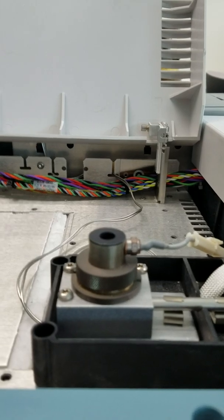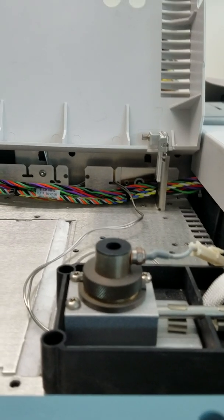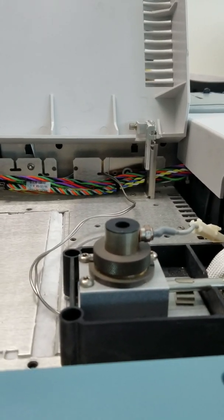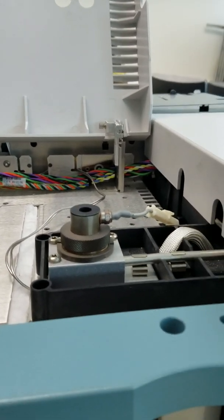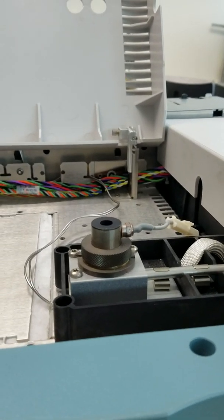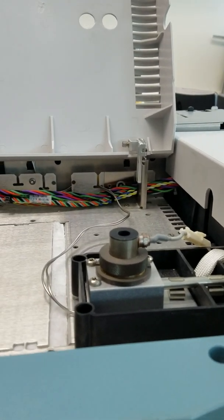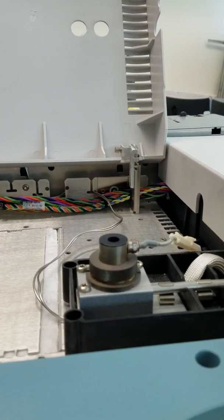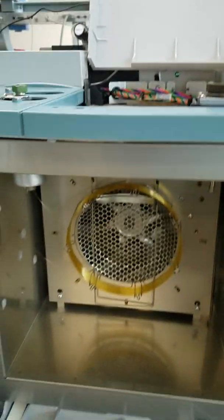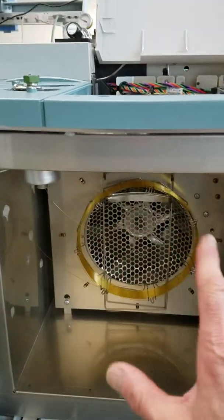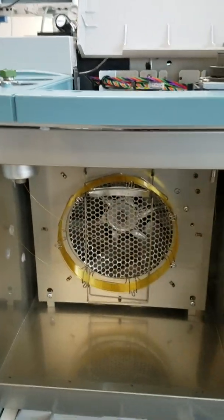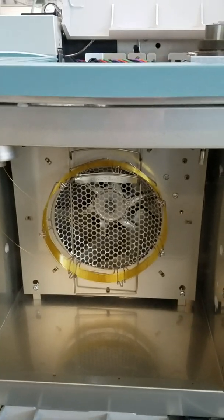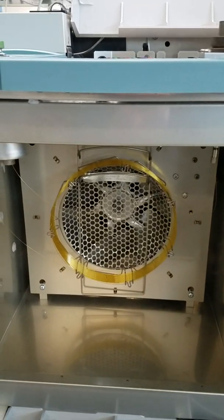This little component right here that I'm putting my finger on is an FID detector - a flame ionization detector. Really popular, really sensitive, really good for analyzing hydrocarbons.